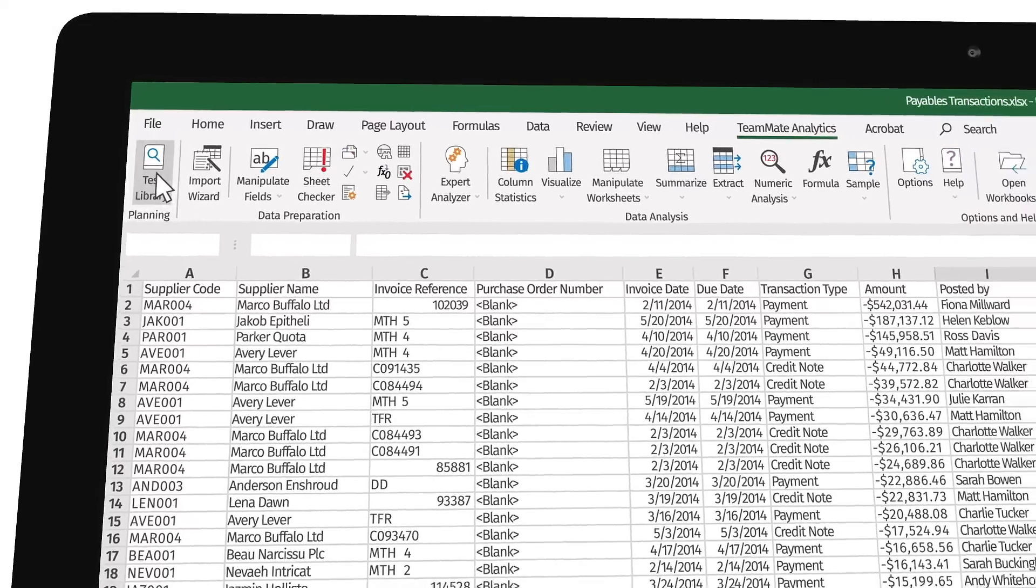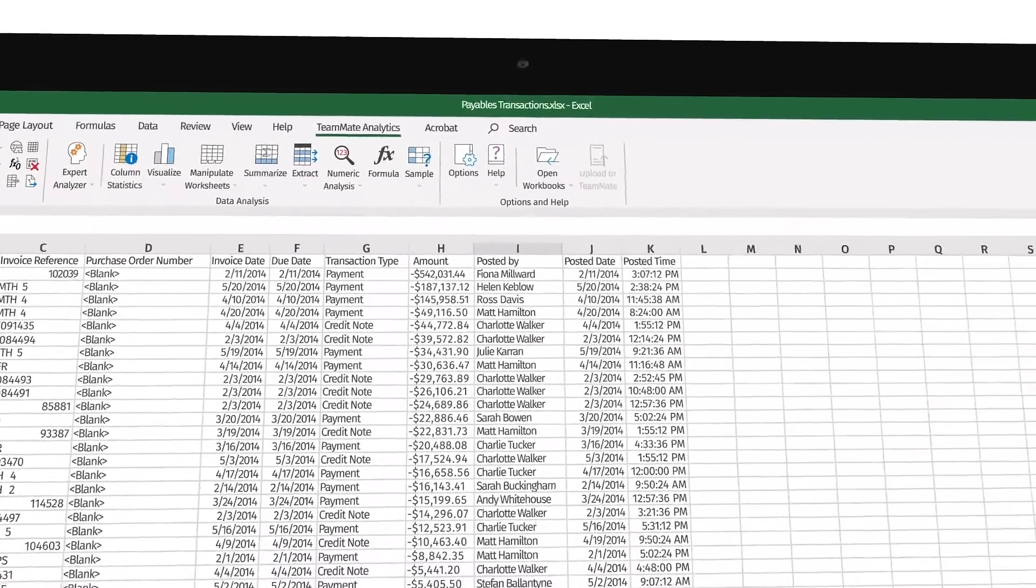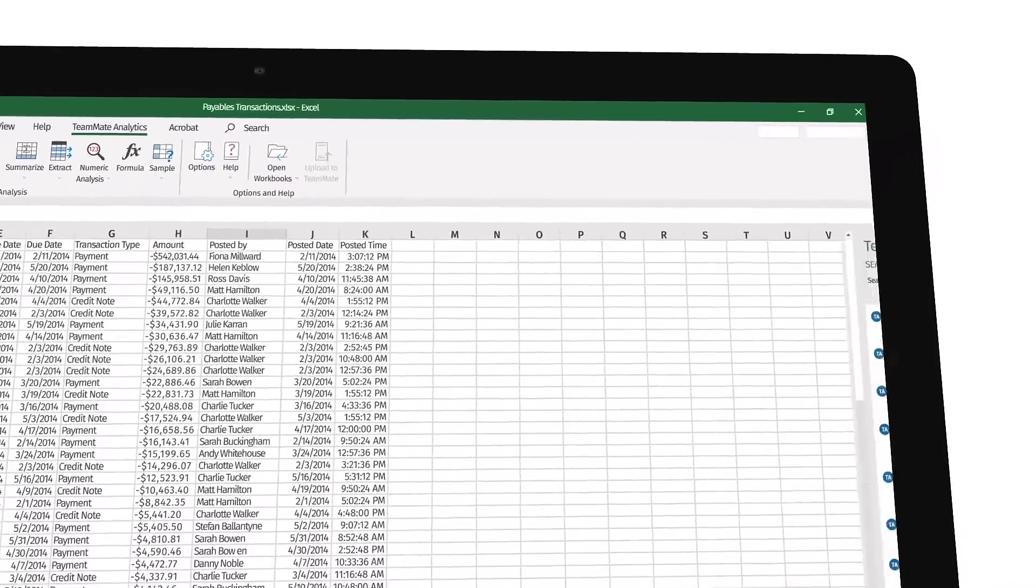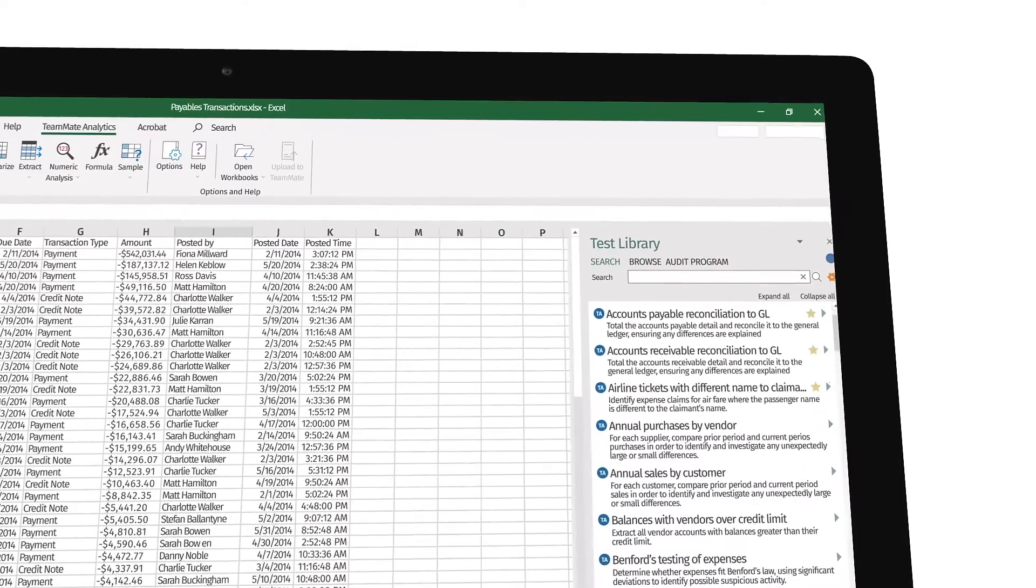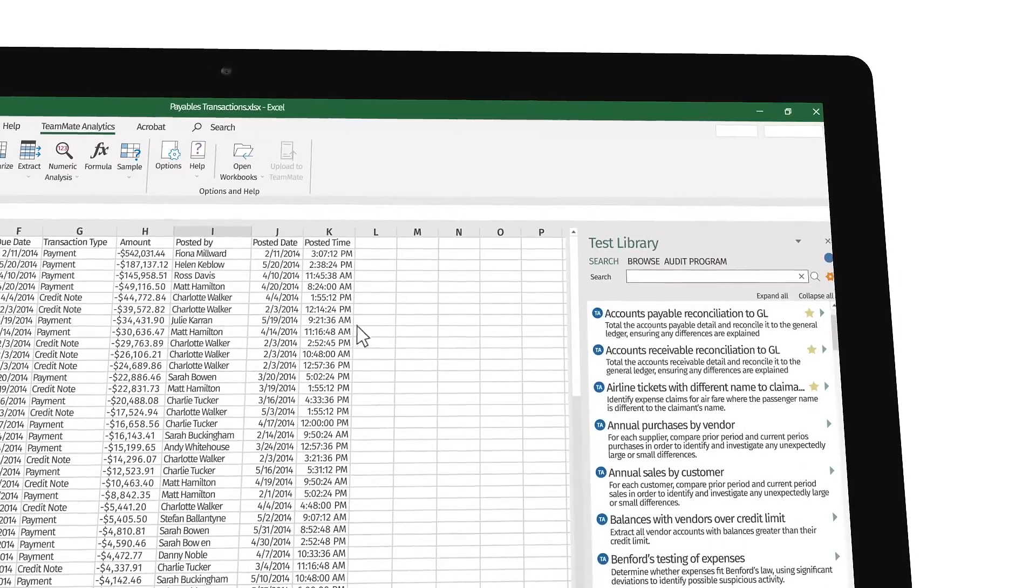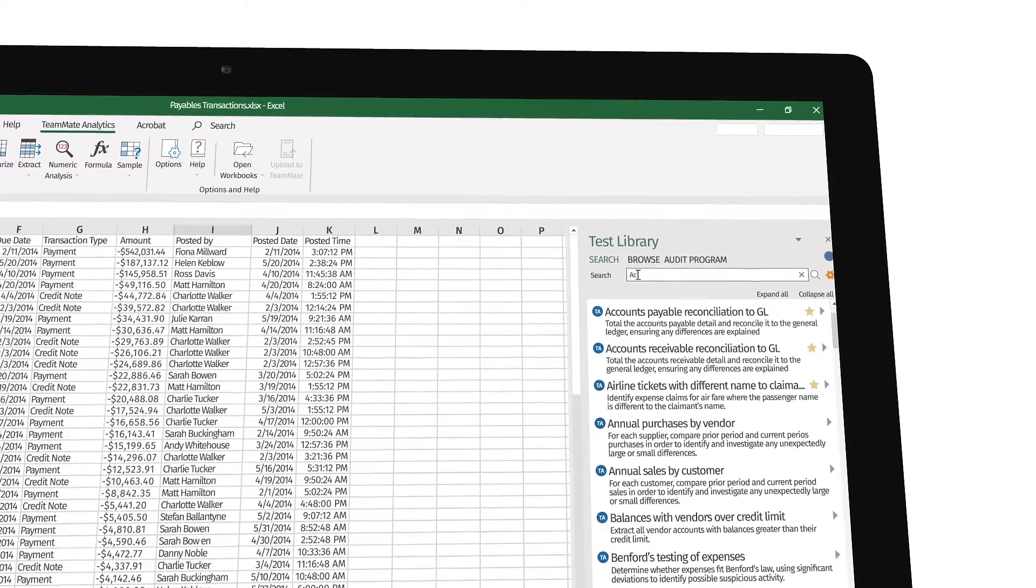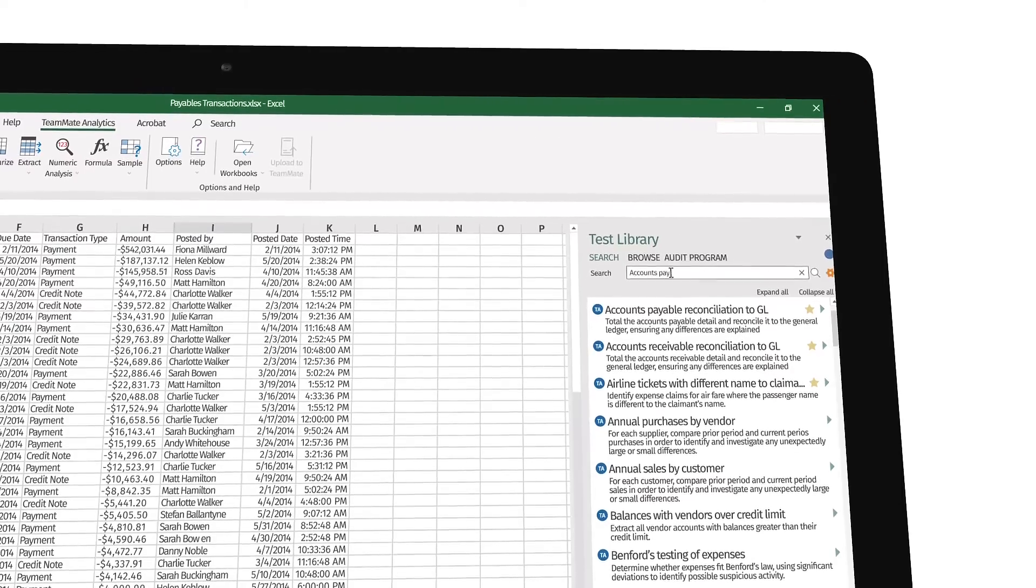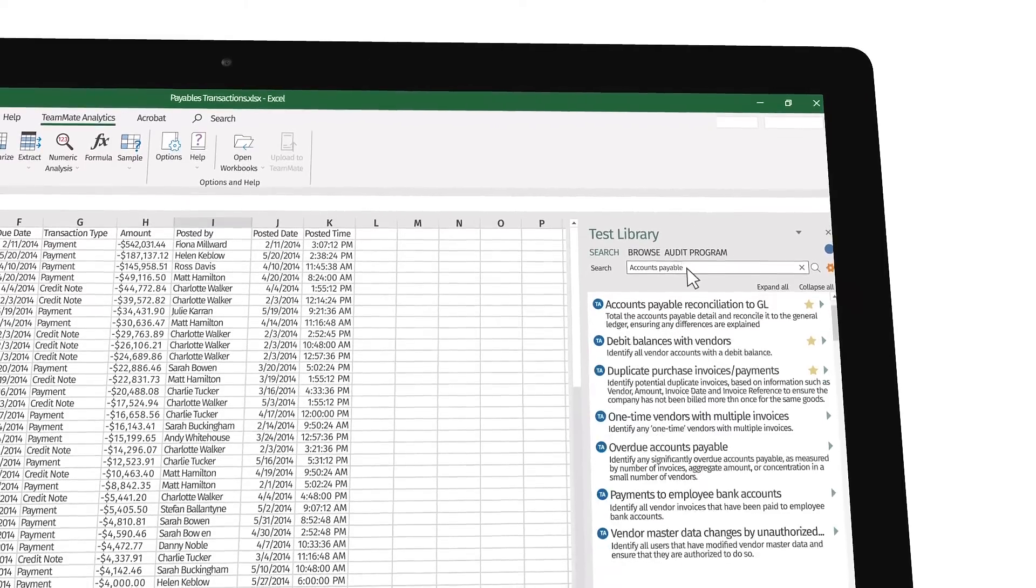If you're new to data analytics, you can search or browse the library of over 150 tests to find one that matches the audit you want to perform.